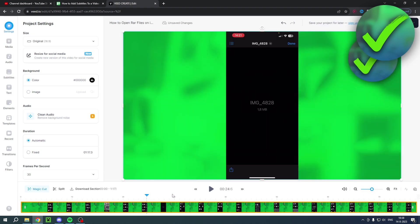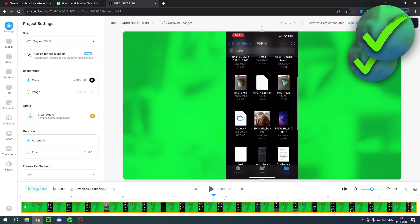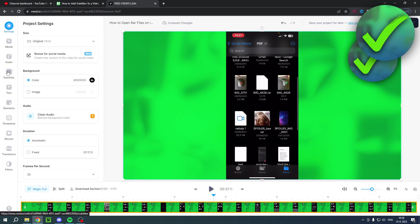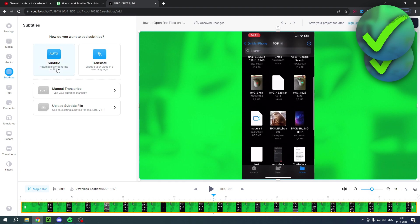And as you can see, this is the YouTube video over here. In order to add automatic subtitles, you want to go ahead and click on subtitles right here. And here you have two options: subtitles to automatically generate captions, or translate subtitle your video in a new language.